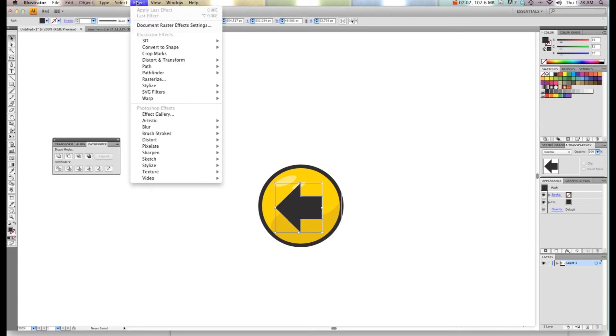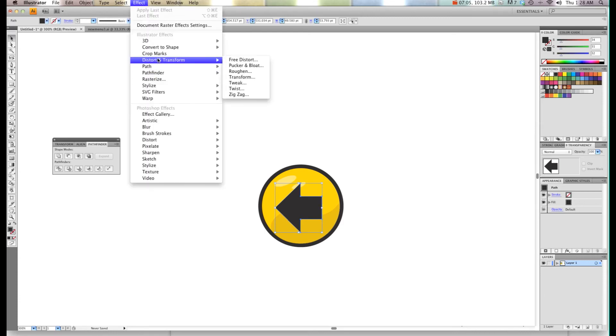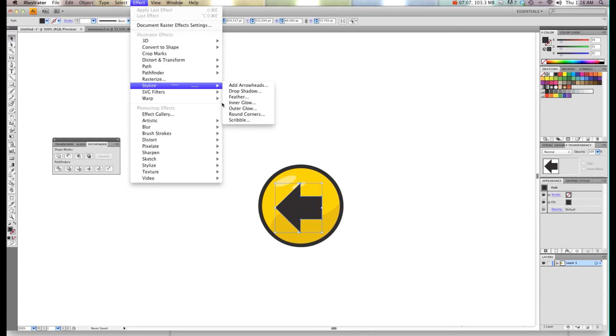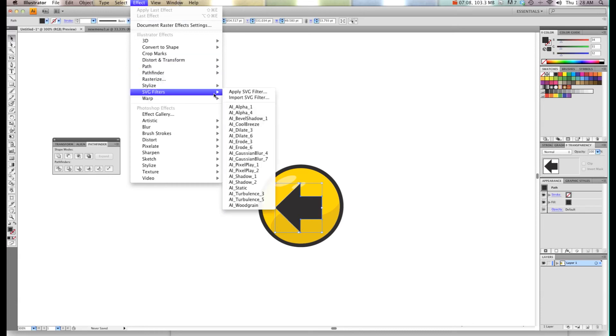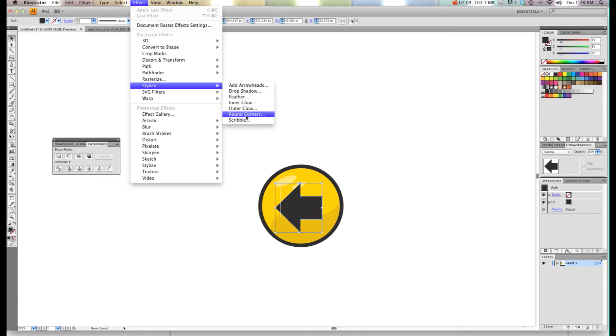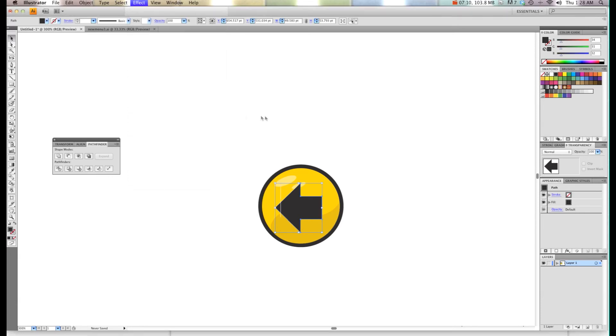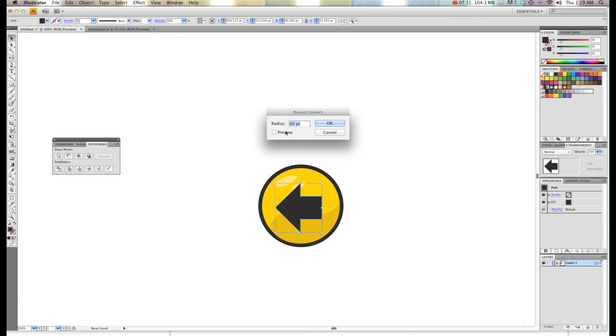I'm going to go Effects and then I'm going to go Stylize, Round Corners. I think ten might be too much but we'll hit preview and see. Yeah, ten's too much so I'm going to try with four and hit preview again and hit OK. That should be pretty good.